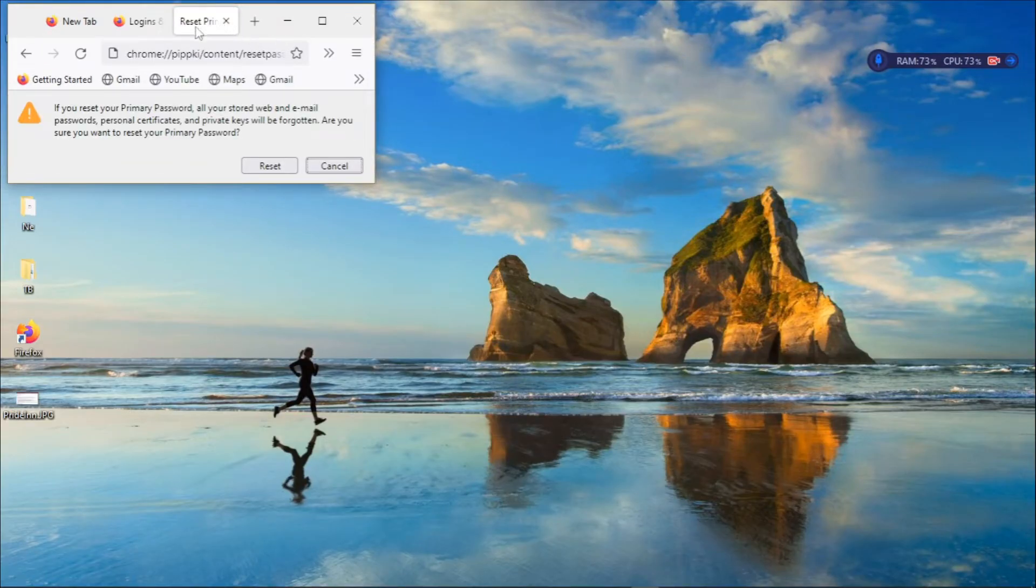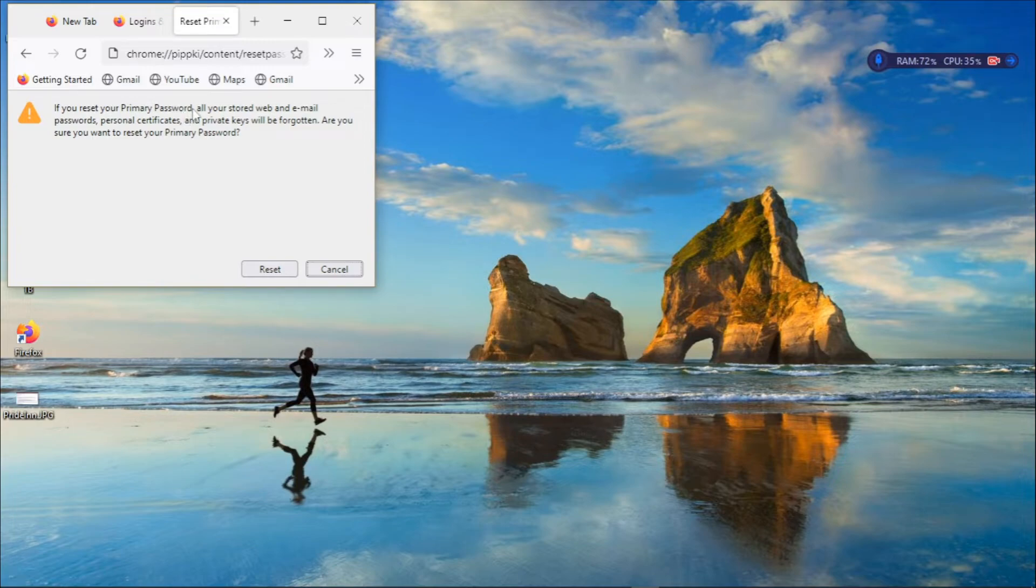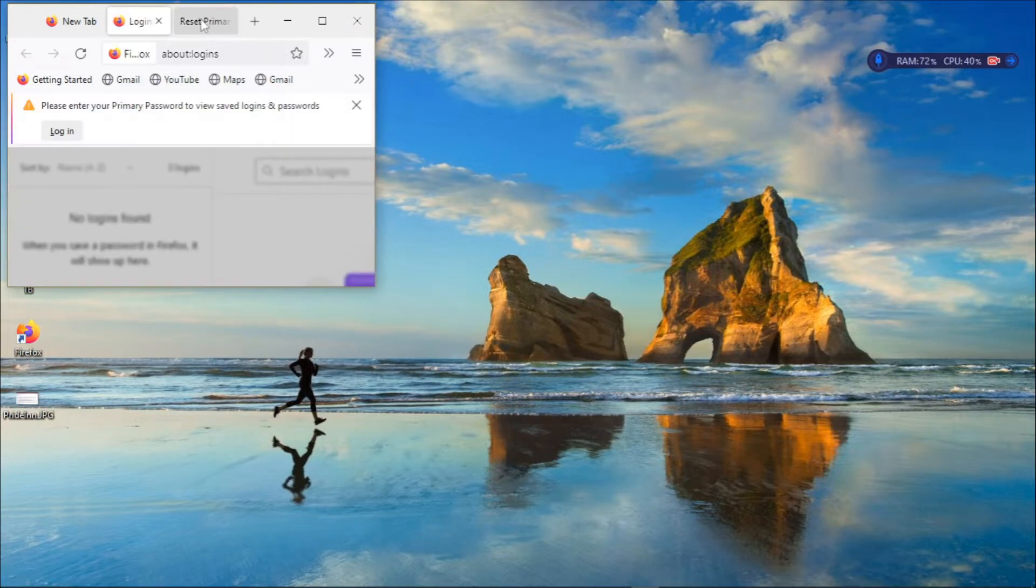Firefox will reduce its window like this and then it will give you this confirmation button. So from here it will give you a warning that if you reset your primary password all the items that you've saved in your password vault will be deleted.